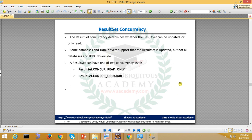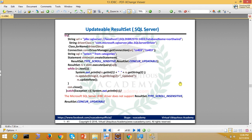Now we have concurrency. By default, our ResultSet is read-only — you cannot change it. ResultSet concurrency determines whether the ResultSet can be updated or is read-only. Some databases and JDBC drivers support updatable ResultSets, but not all. The two concurrency types are: read-only and concur-updatable. By default it is read-only, so you cannot update or change values inside it. In the next videos, we will discuss updatable ResultSets one by one.